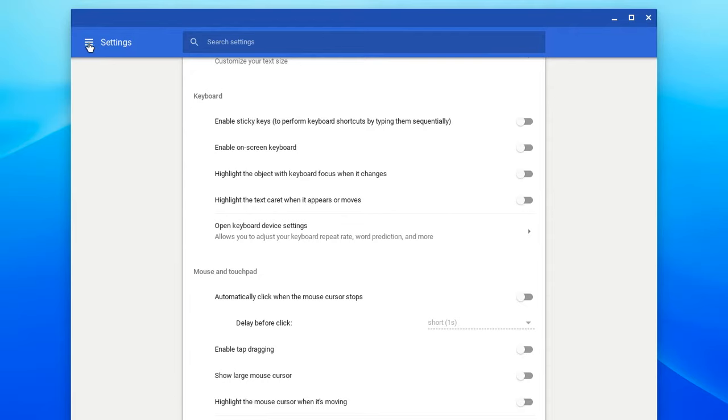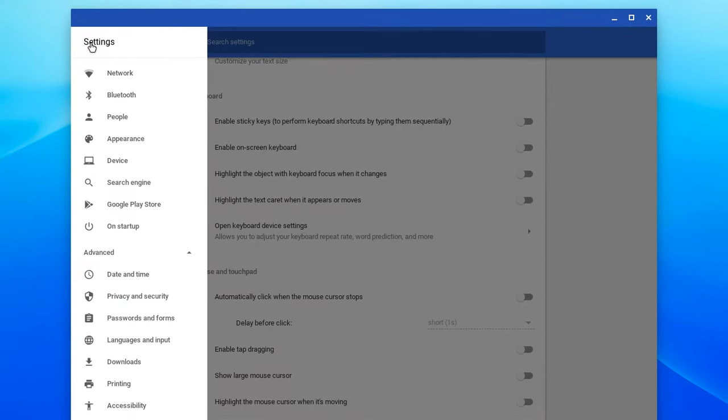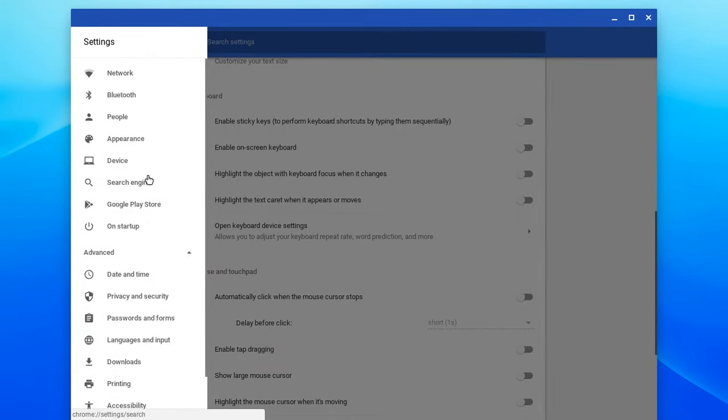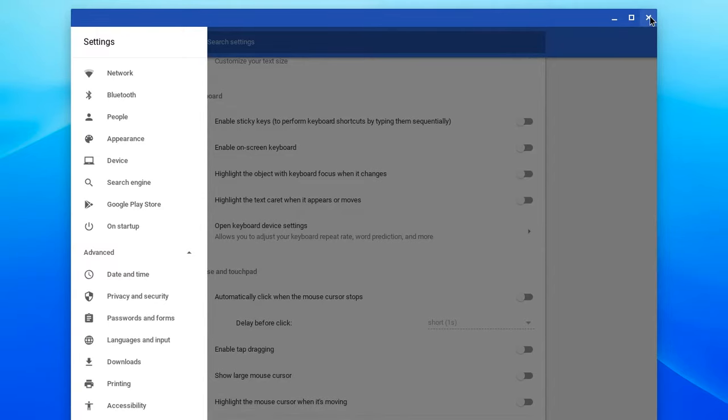This symbol right here, right up in the corner, this symbol is called the hamburger. And if you look, it kind of looks like two buns of a hamburger and then maybe the meat patty in the middle. This will always take you to your settings. So when you see a bun like this, this is going to take you to all of your settings.